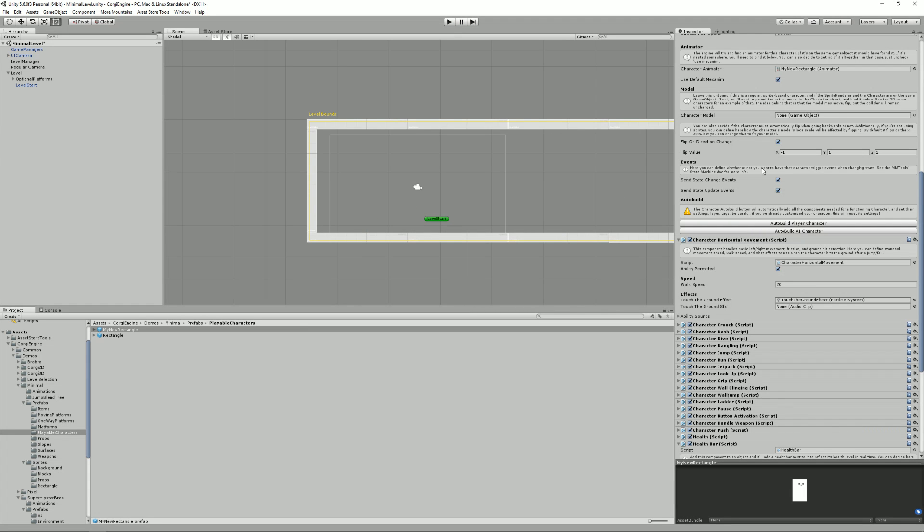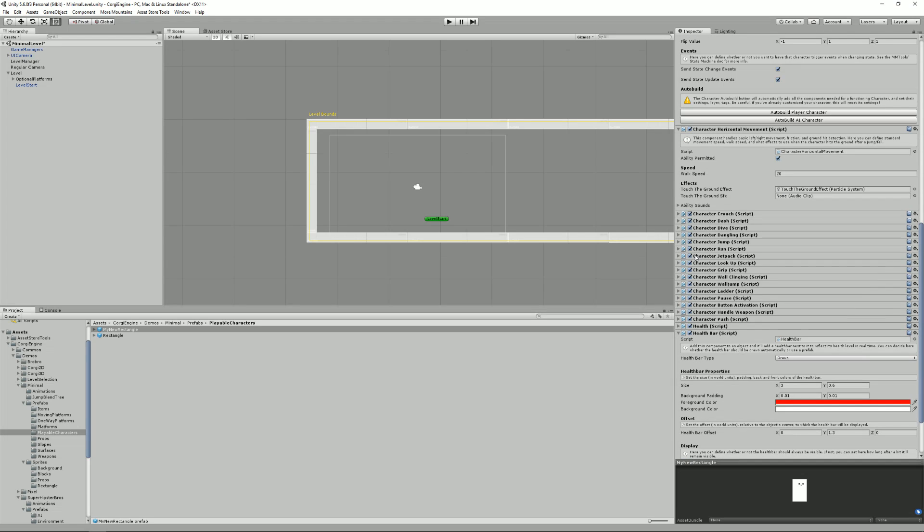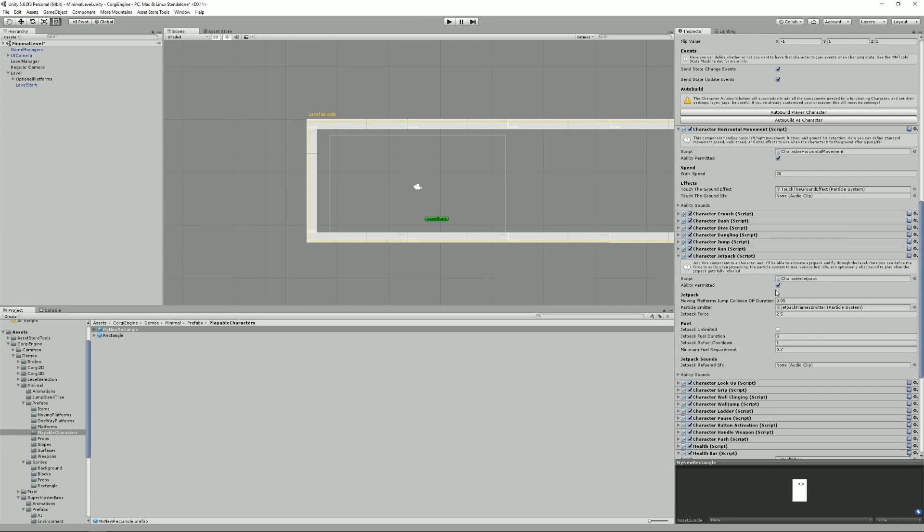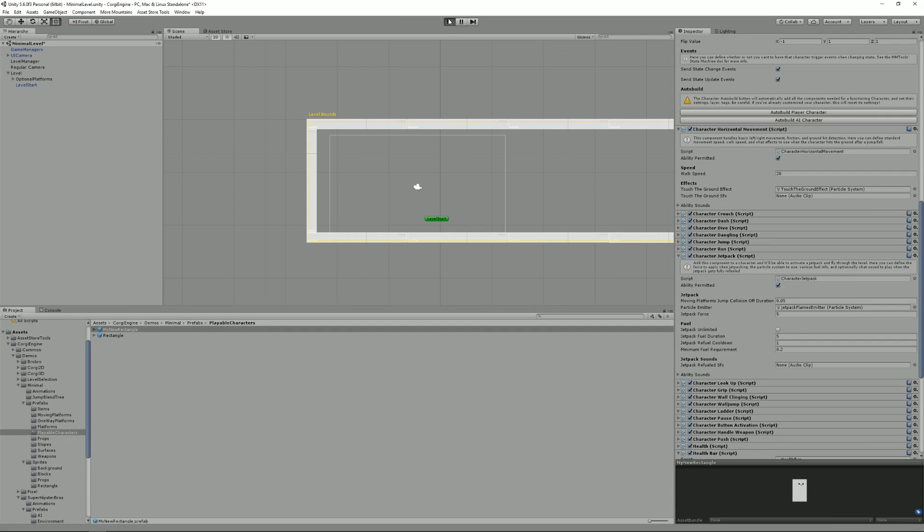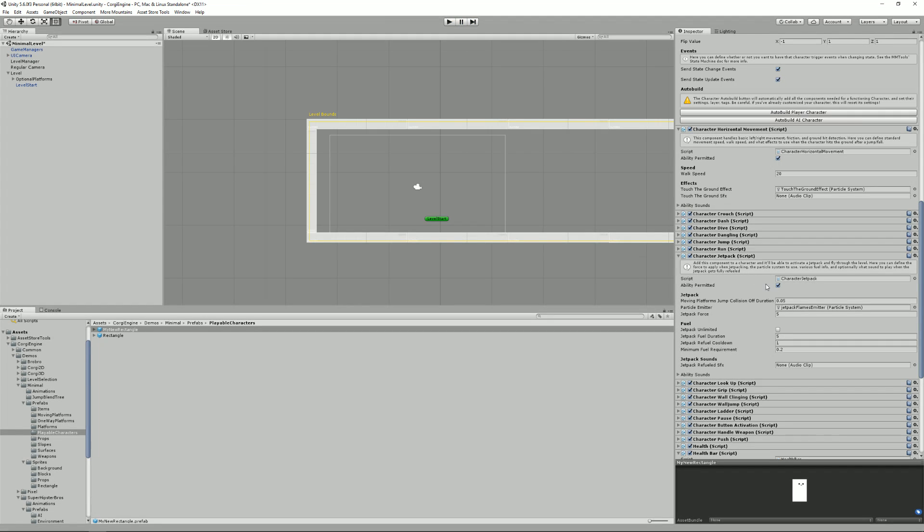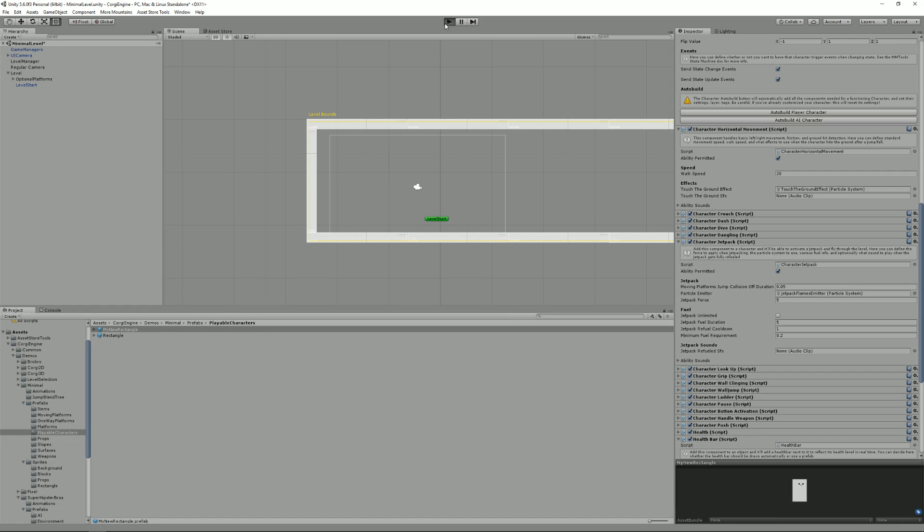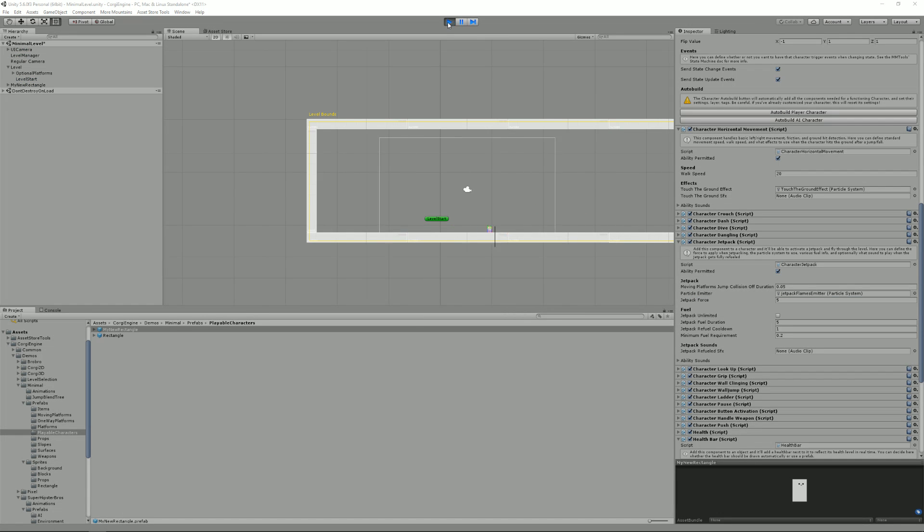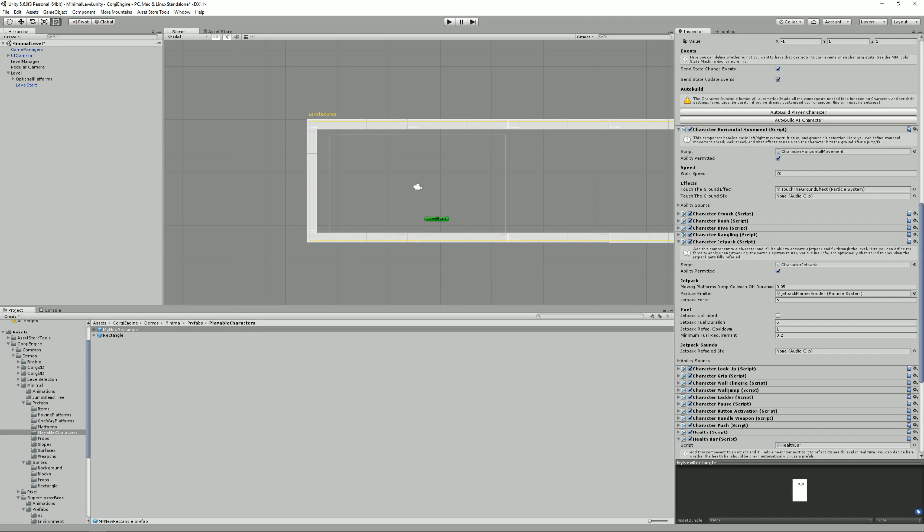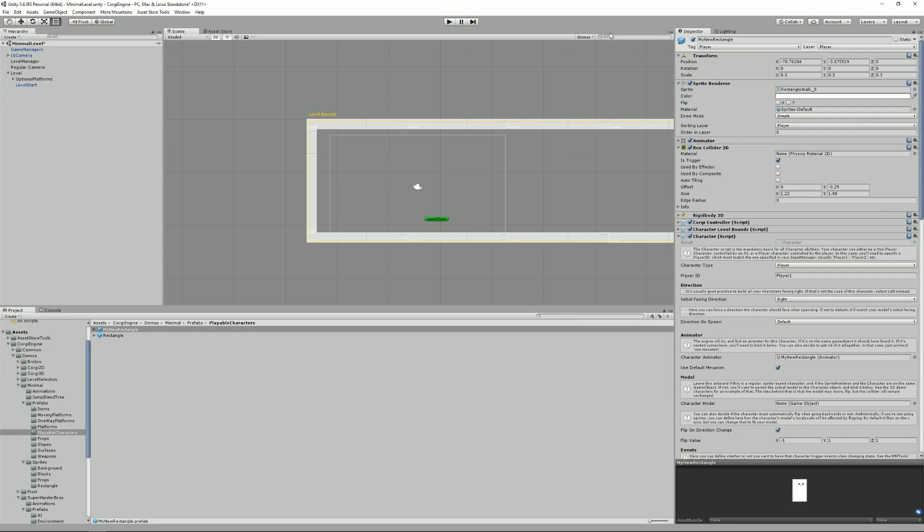I can also decide maybe that, I don't know, the jetpack force will be twice as much. So if I press play, I'm now jetpacking super fast, or faster at least. And I can say maybe you cannot run anymore, you cannot jump anymore. And I can still jetpack, but I cannot jump. And that way you can, you know, change the sprite renderer, you can change anything. That's another way to create a character in the Corgi engine.